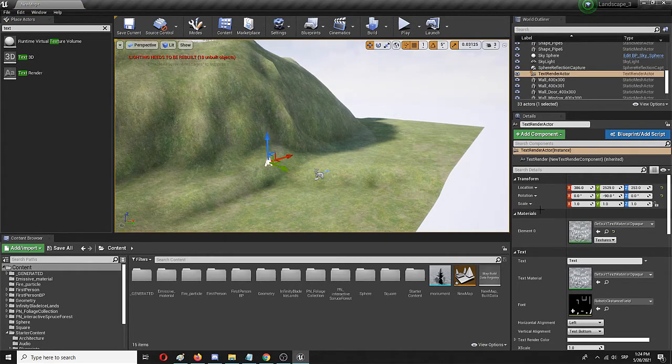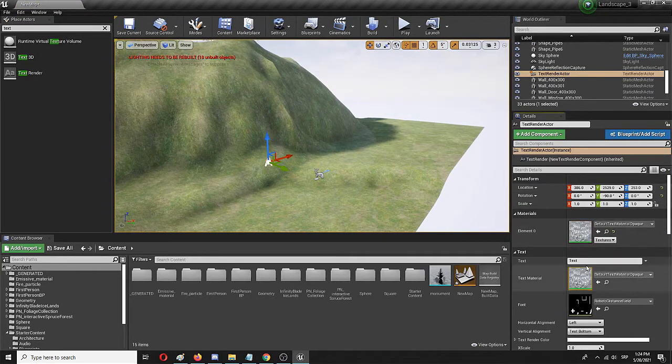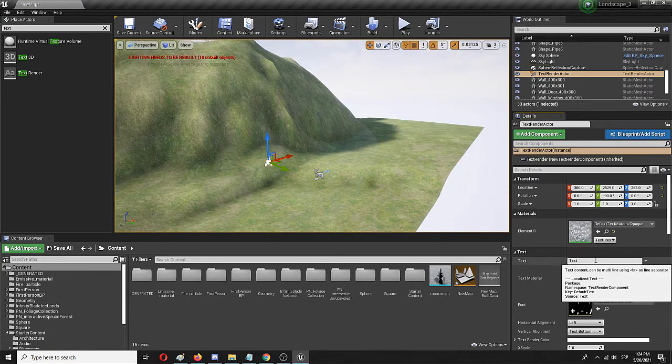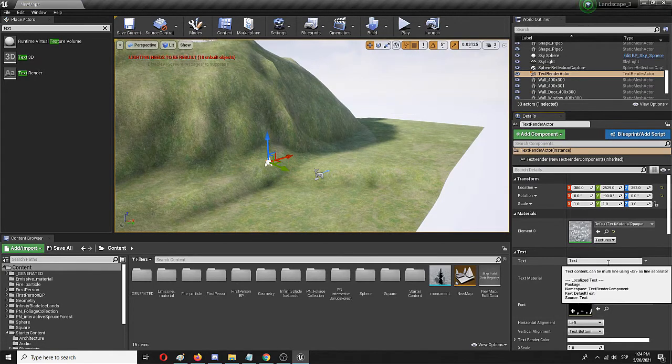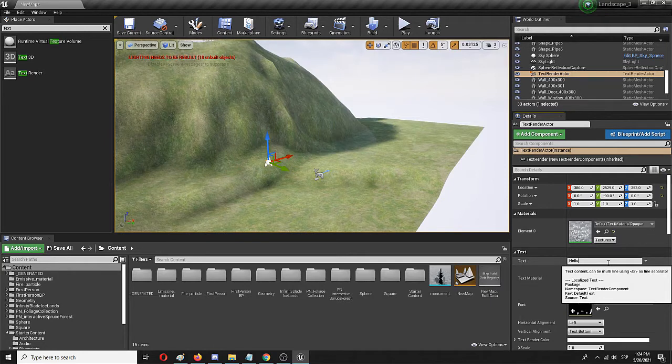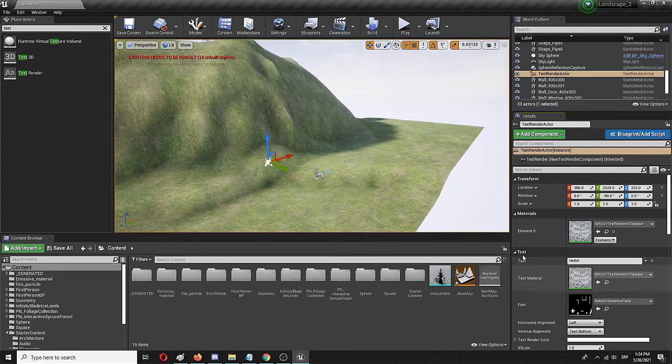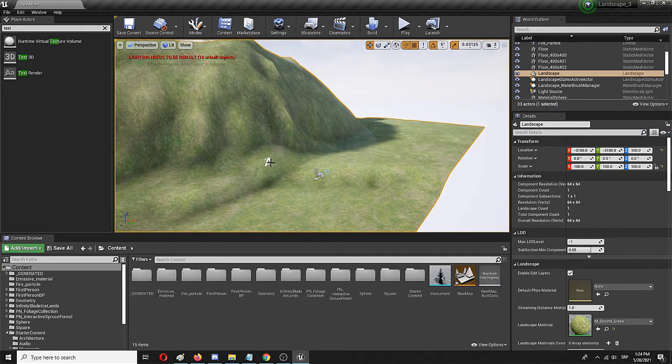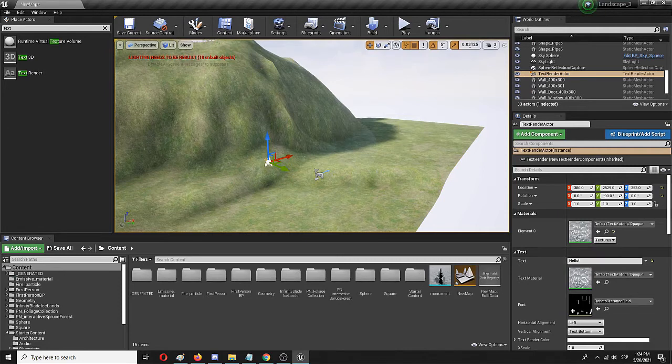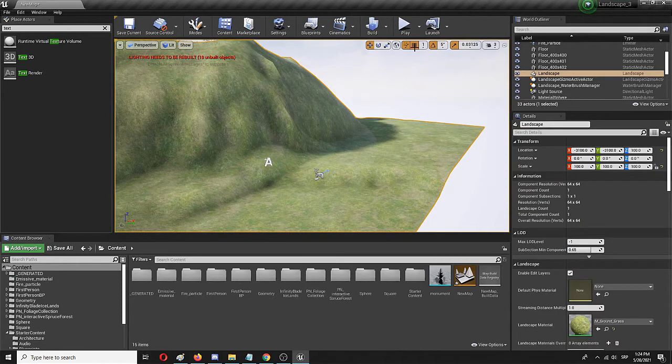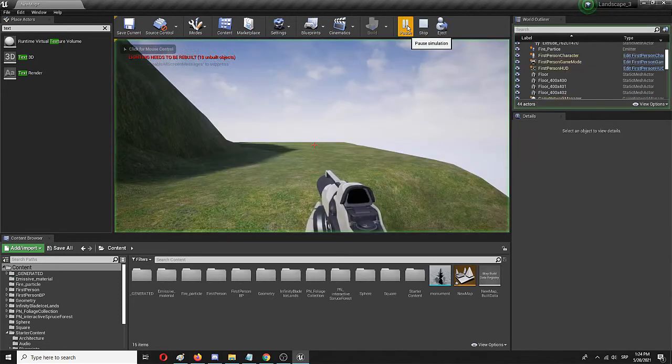Here it is and here you can also edit it and change it to for example hello and the text will appear in the same place. Let me just show it to you real fast.